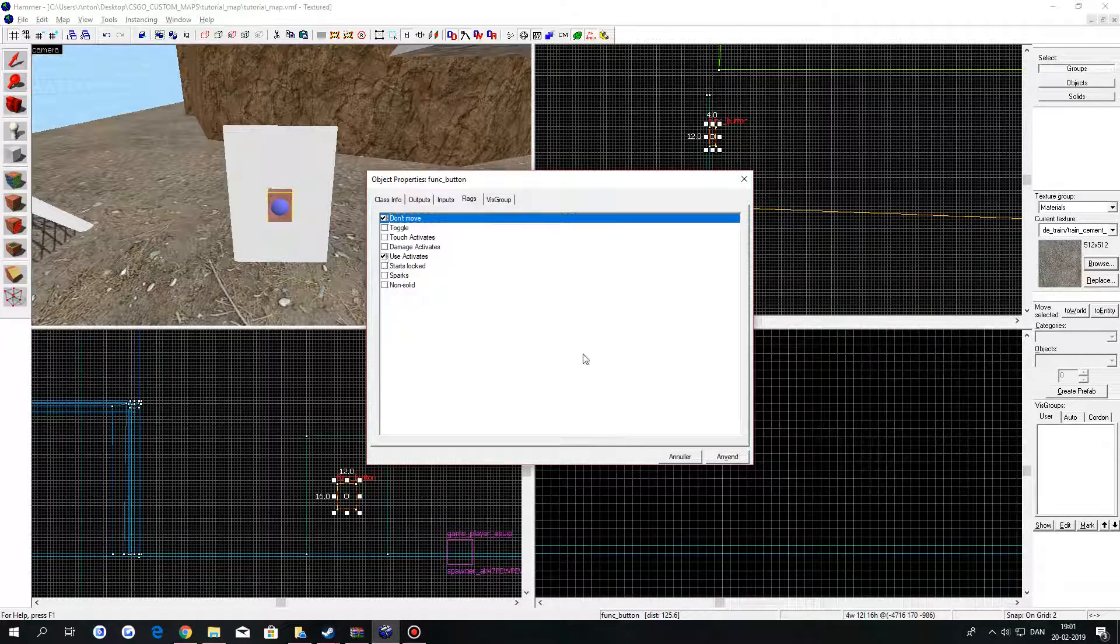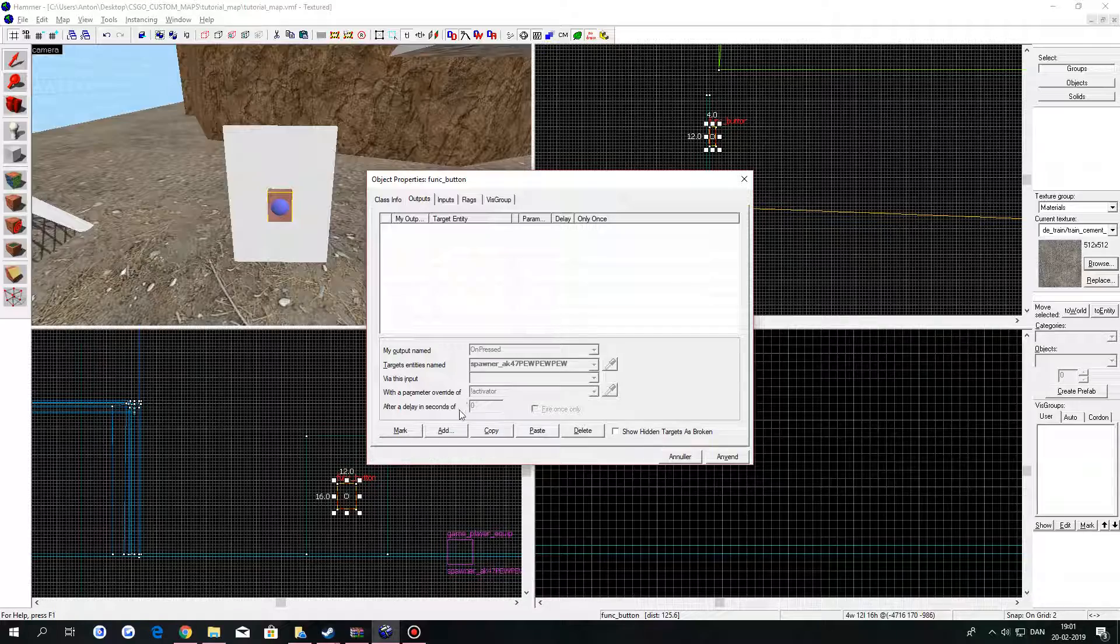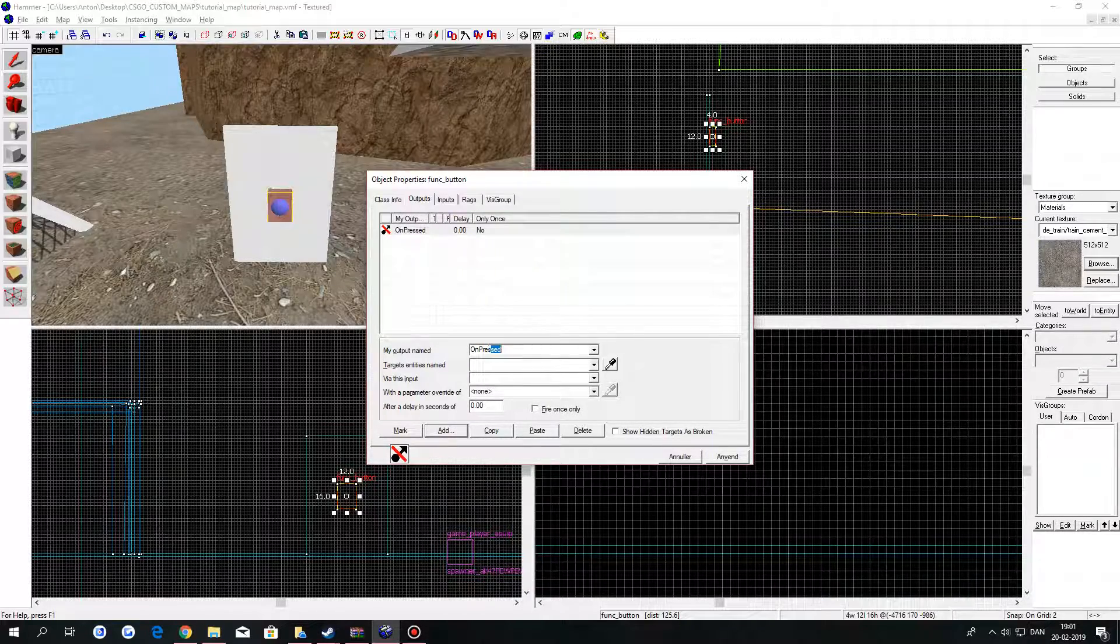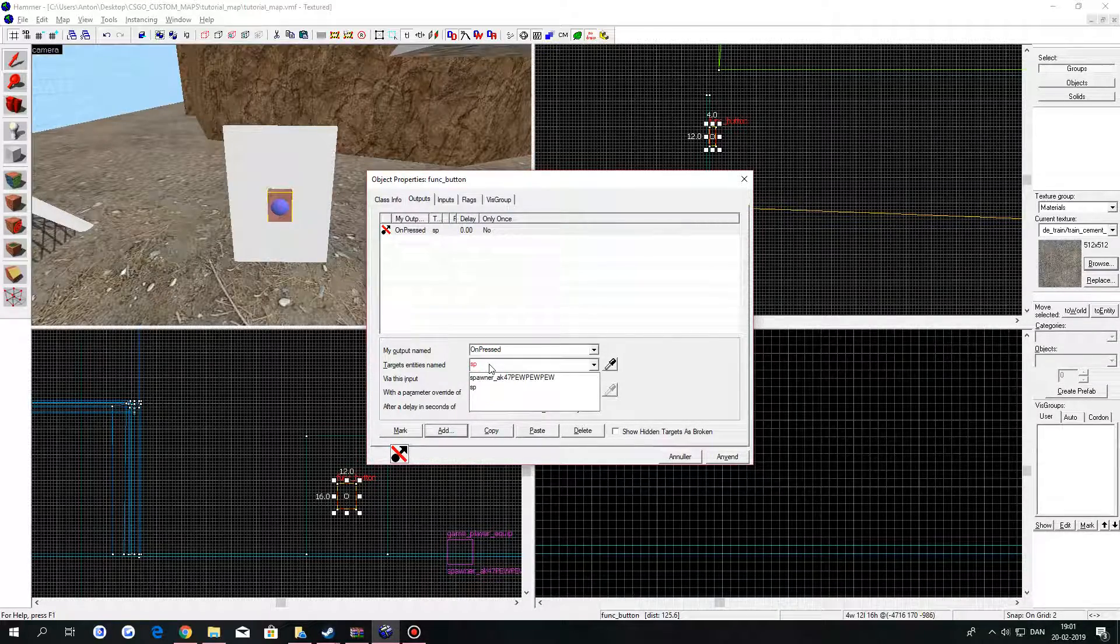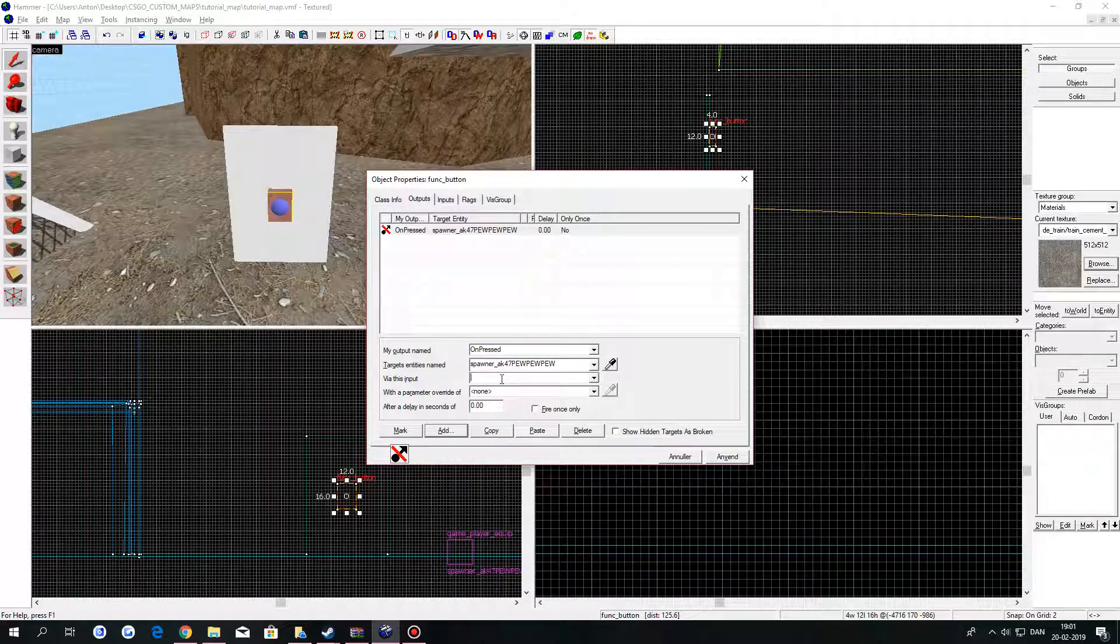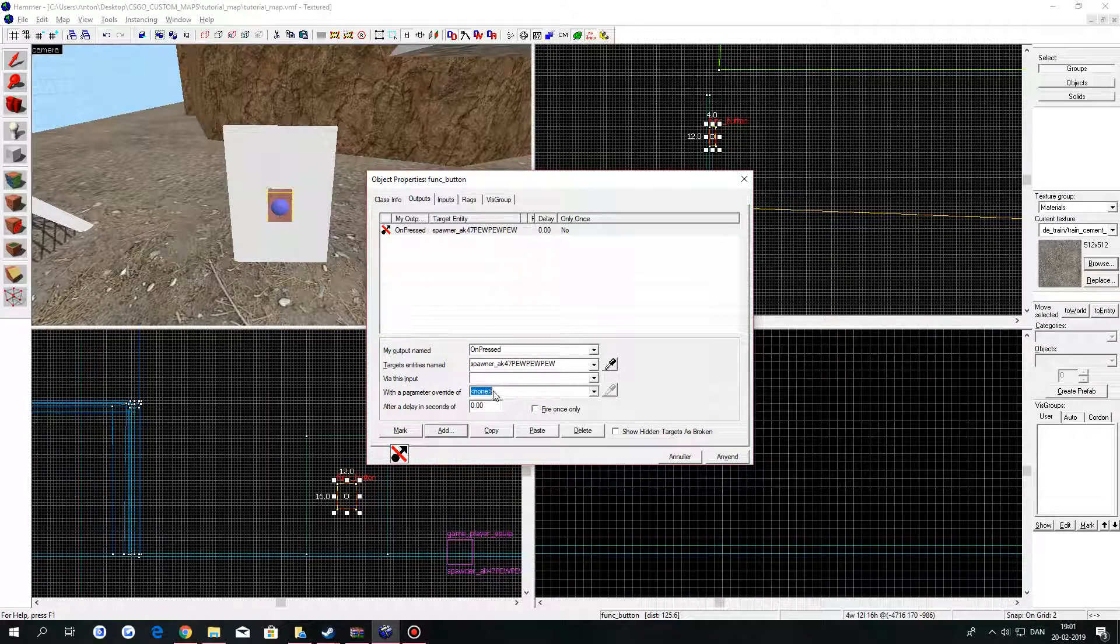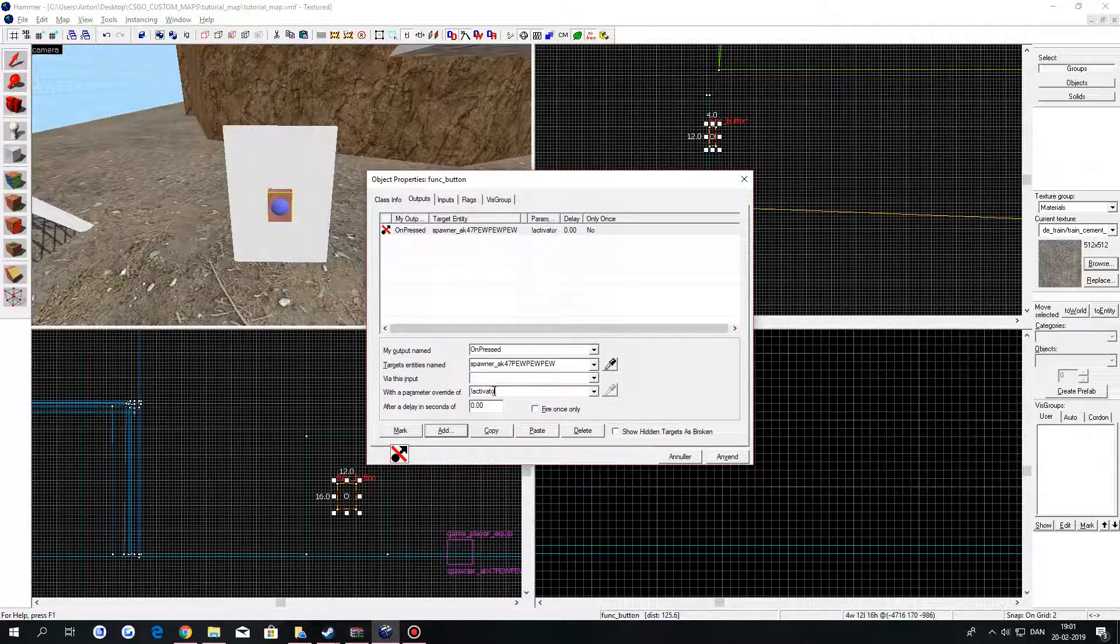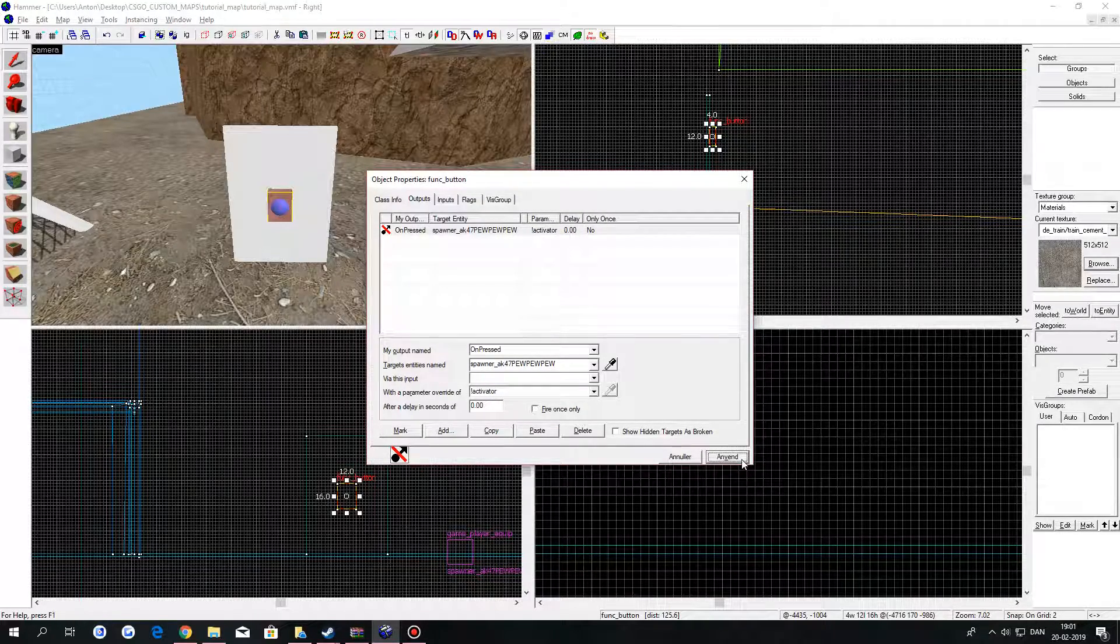Go to outputs. Click on add. In the first text field, type OnPressed. Then the name of the GamePlayerEquip. You can leave the third field and the fourth field. Type in exclamation mark activator.